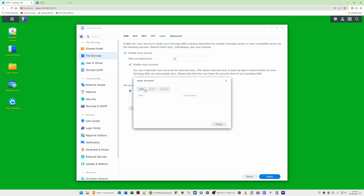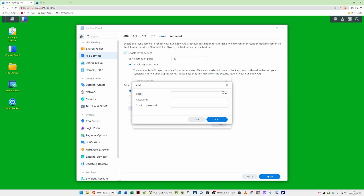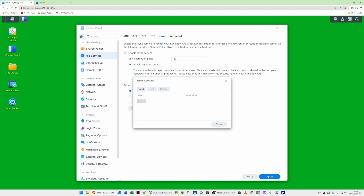Select 'Edit rsync Account', then click Add. Select a user from the drop-down list — make sure you choose an administrator account so it has privileges to access all shared folders. If you choose a non-administrator account, it may not be able to access some shared folders for backing up. Select a user with administrator privileges, paste in the password, and click OK. You'll now see the rsync account listed.